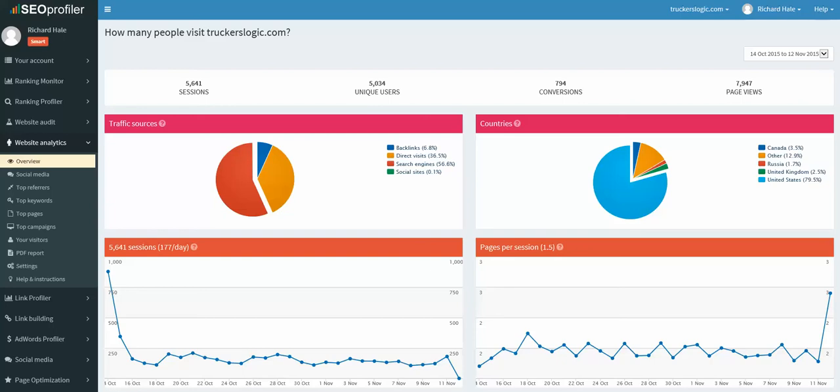You can read about it more if you follow the link in the description. I wrote a full review about it. It's long, I'm not gonna lie to you, it's over 10,000 words. But I go over each section that's in SEO Profiler and really if you're an SEO or you're just starting.